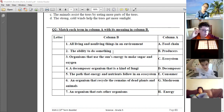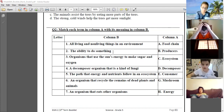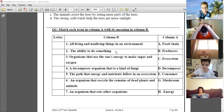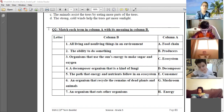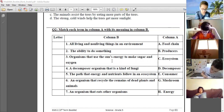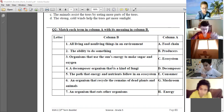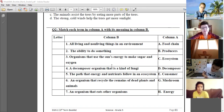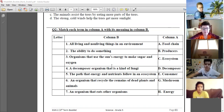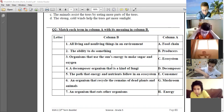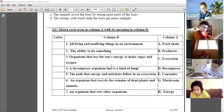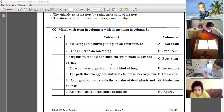Number two: the ability to do something — energy. Excellent, thank you. Organisms that use the sun's energy to make sugar and oxygen — producers. Yes, producers.